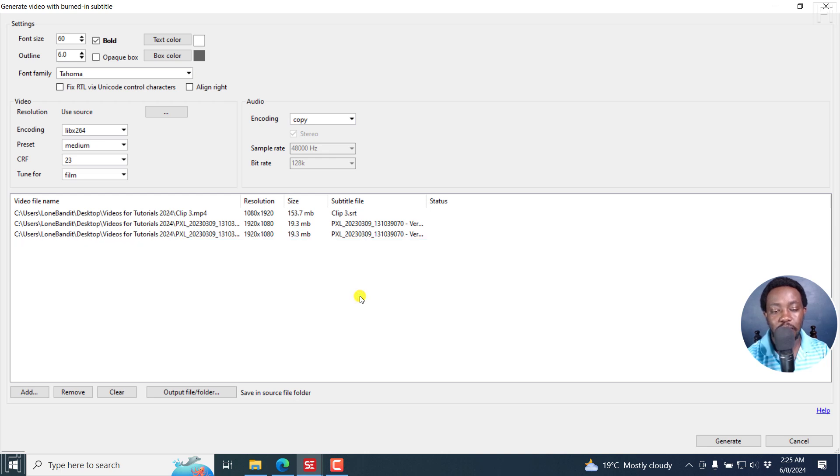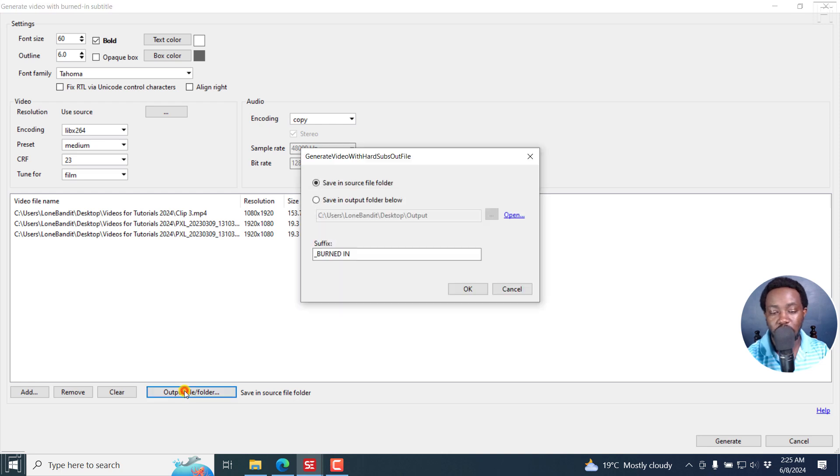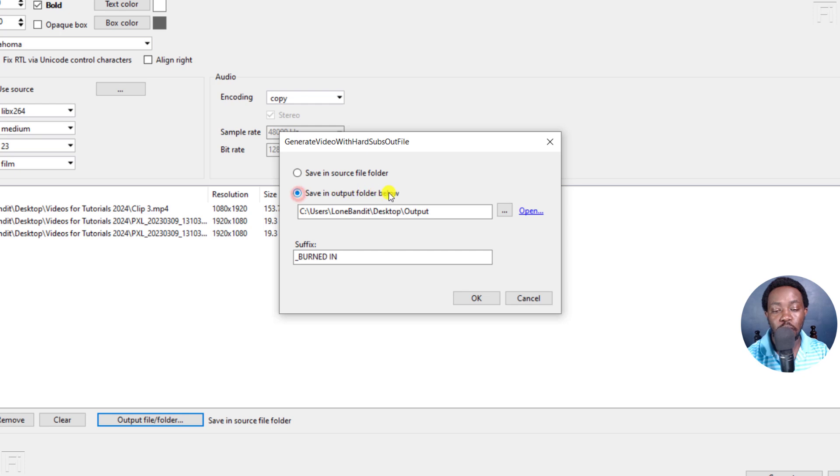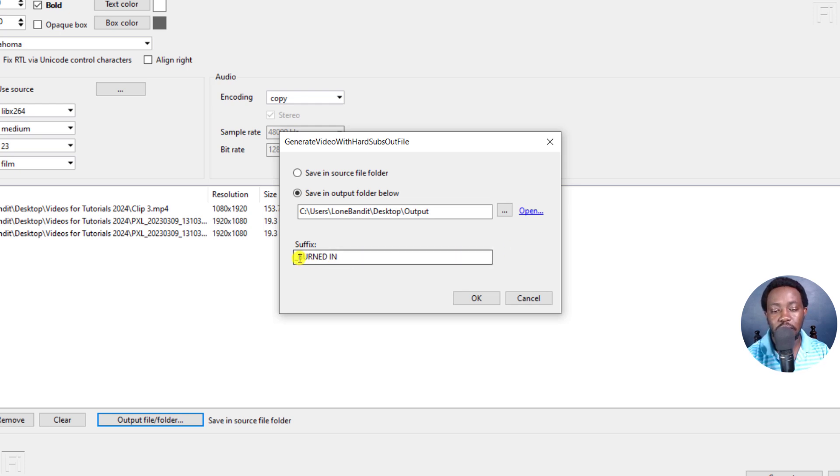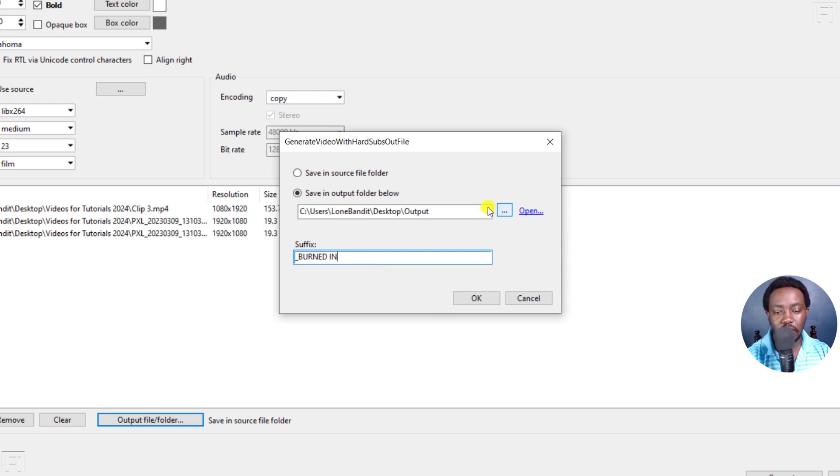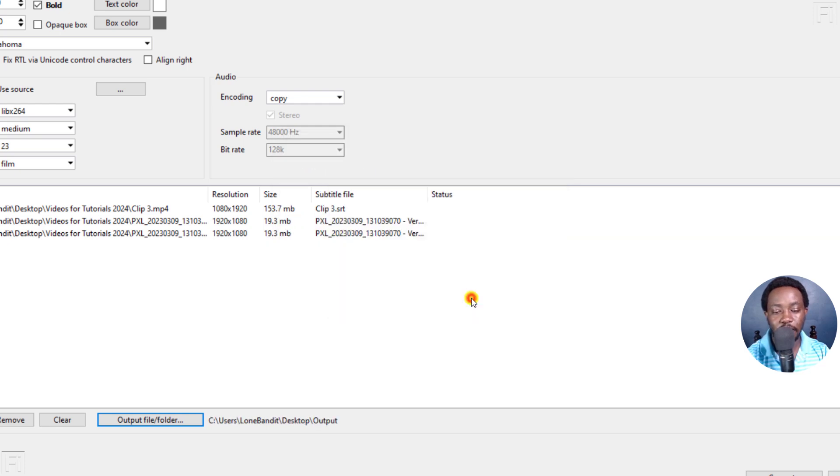Next up, if everything is okay here, you need to set the output file or folder, and I'll click on this. And from here, you can save in Source File Folder or a Custom Folder. So you can say, save in output folder below, you can click here, or click on these three dots to set out where you want your subtitles to actually go. Next up, the suffix by default here is new, but I'd like to keep it as burned in so I can know that subtitles are burned into that particular video. This is going to be at the end of your videos, and I'll click on OK.